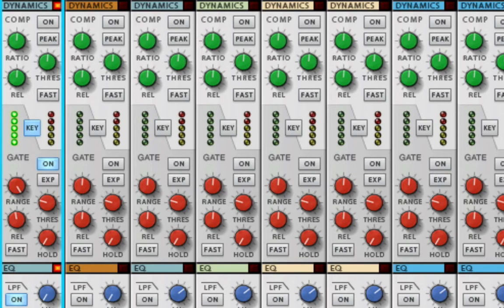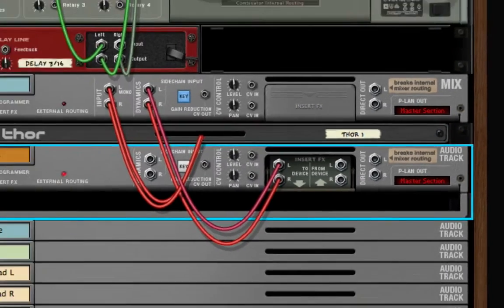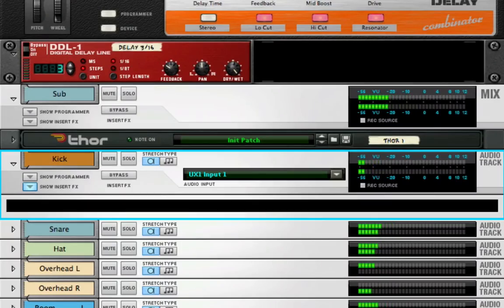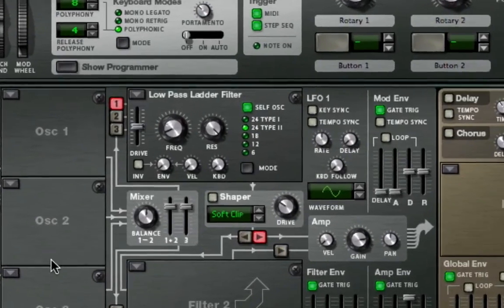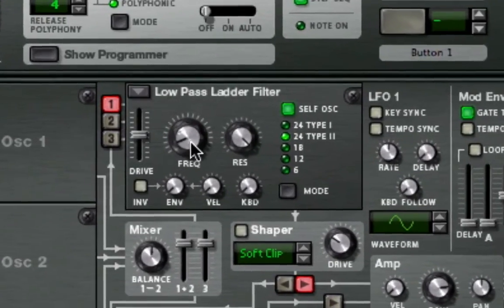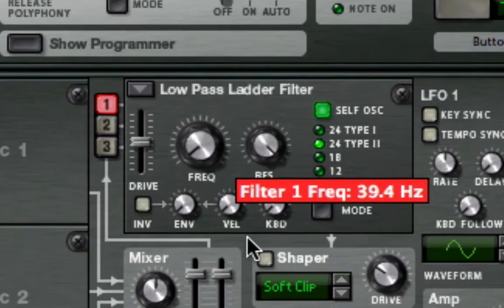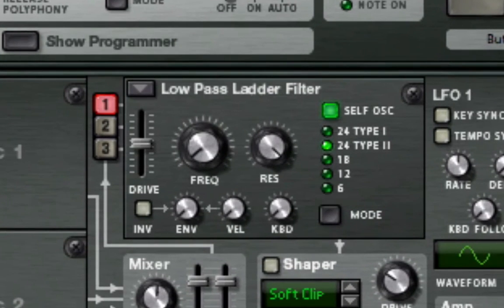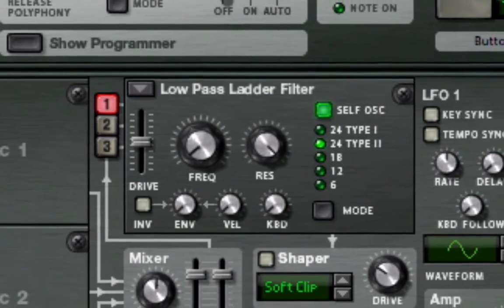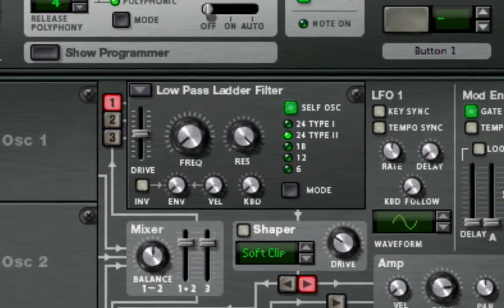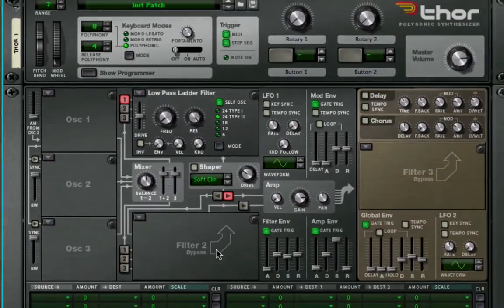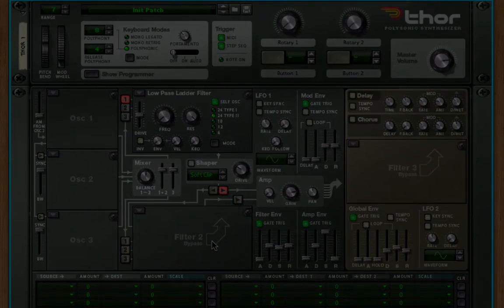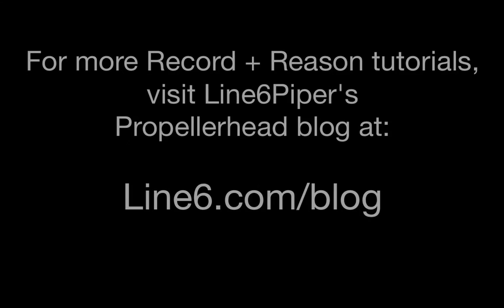Before I stop this loop, I'll just turn this Sub Frequency down, for those who like the Low, Low Bass. And we're out. See you next time.